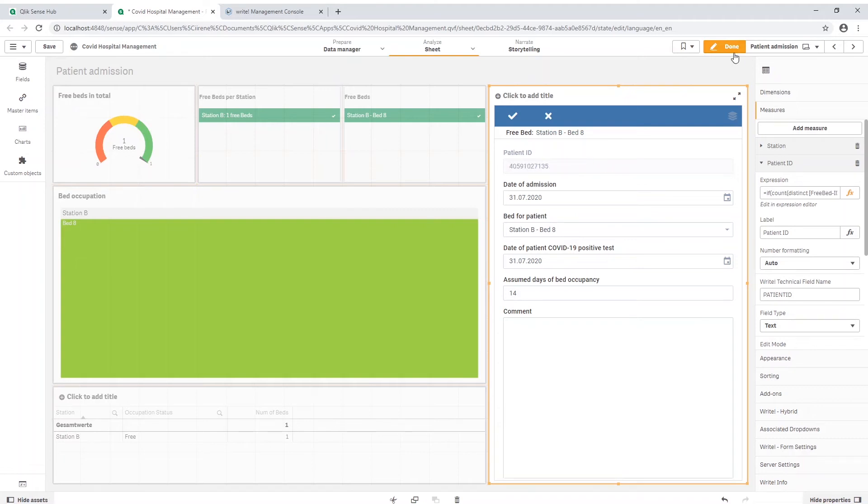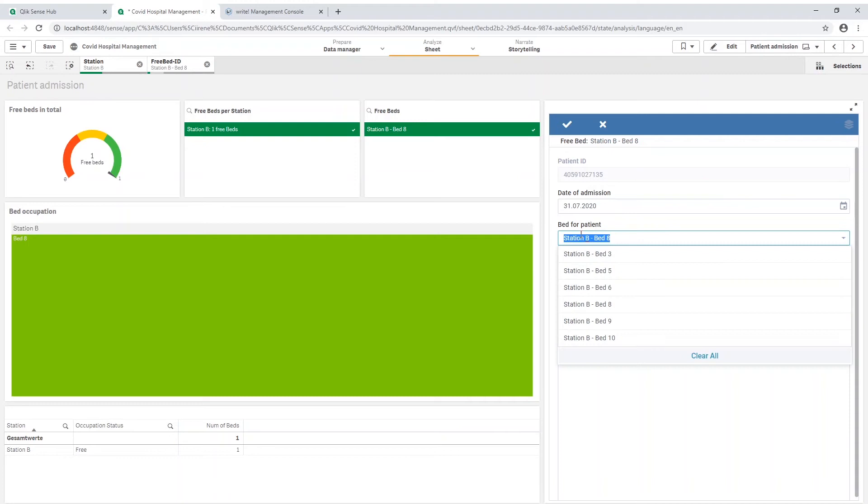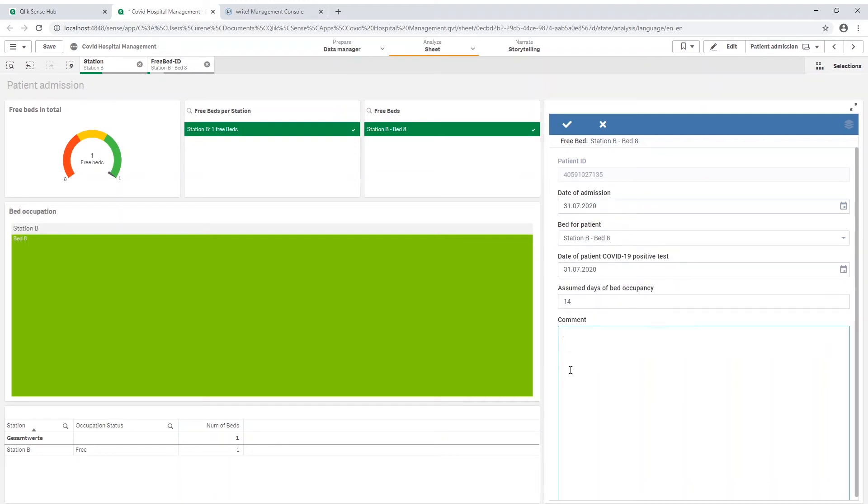I can now change any measurement besides the patient ID for this new patient. I could move him to another bed or enter an important comment.